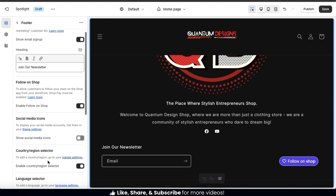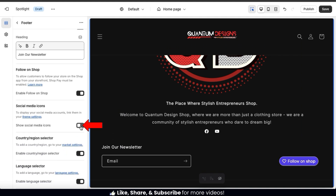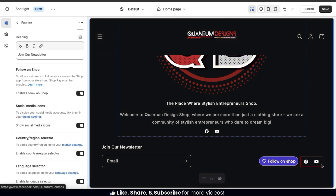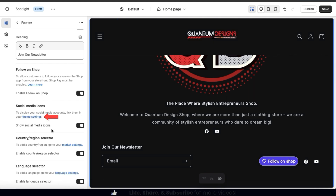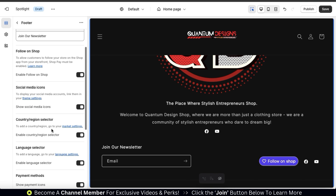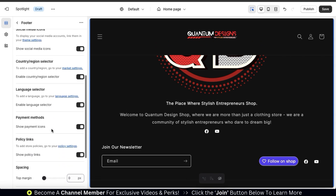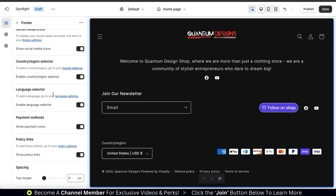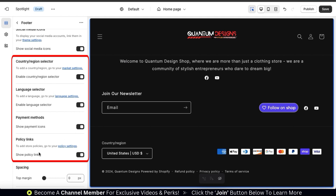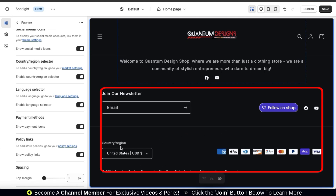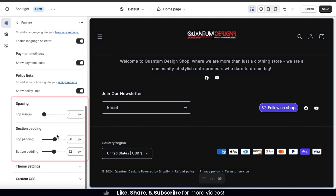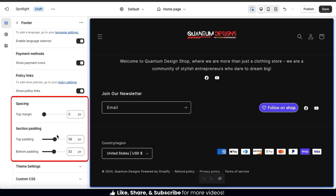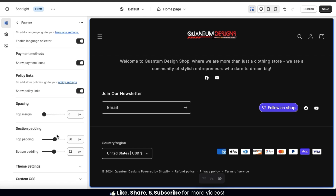Scrolling down, you can select to display your social media icons in your footer — this will show icons for all the social media brand pages you have linked to your Shopify store. If you haven't added your social media links yet, you can do that in your theme settings. Underneath this, you'll have several options enabled by default, including your country and region selector, language selector, payment methods, and policy links. These are all pretty standard for a footer, but feel free to remove any if needed. You can also use the last two sections to adjust the spacing and padding.